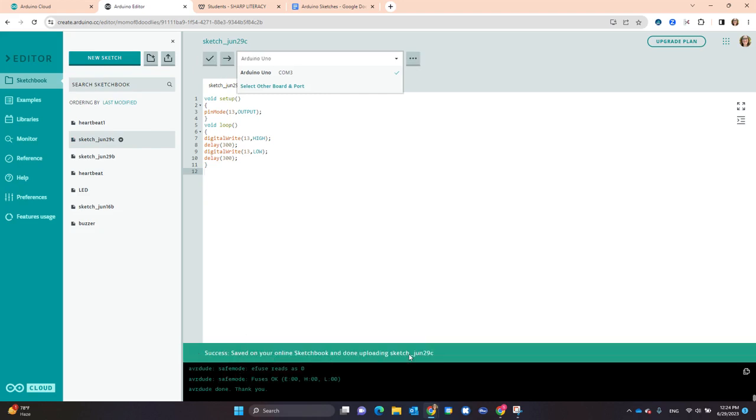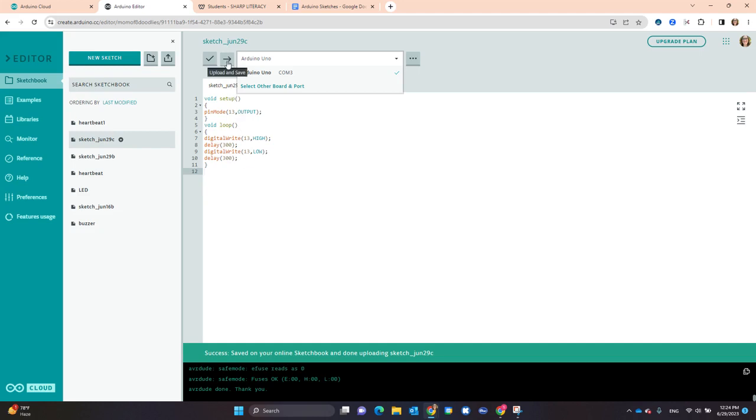After we get the green banner that says Success, then we know that the project will be working. If I make any modifications to the code, I need to then upload the code again. Changing the code here will not change the code on the Uno until I select Upload.